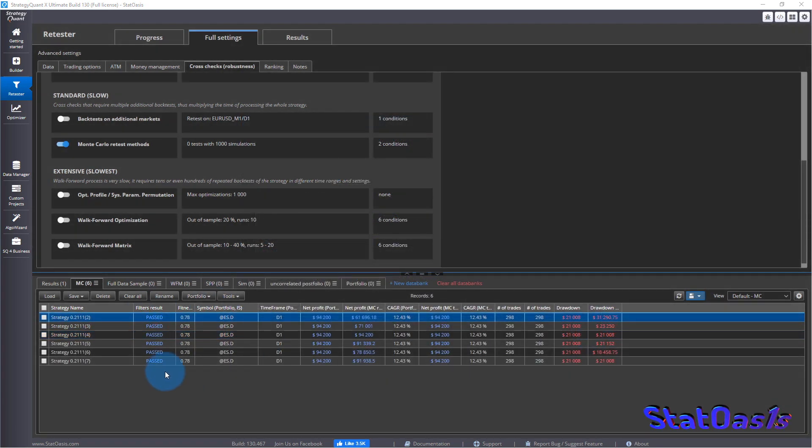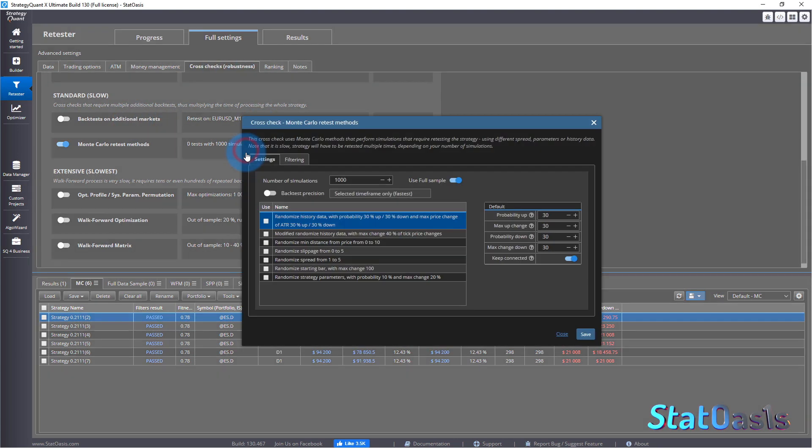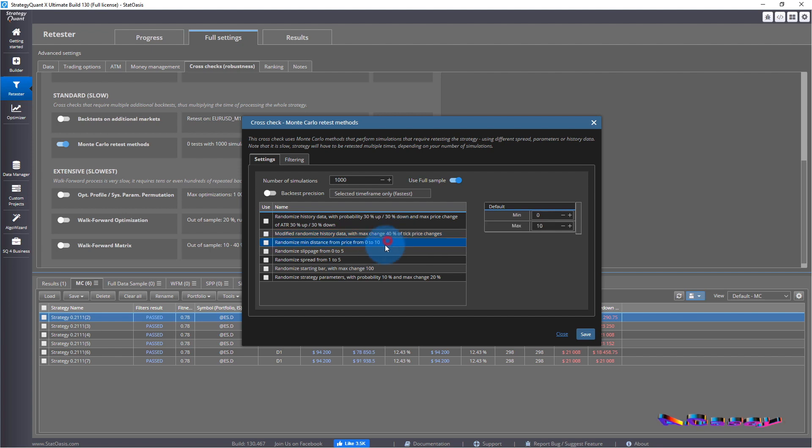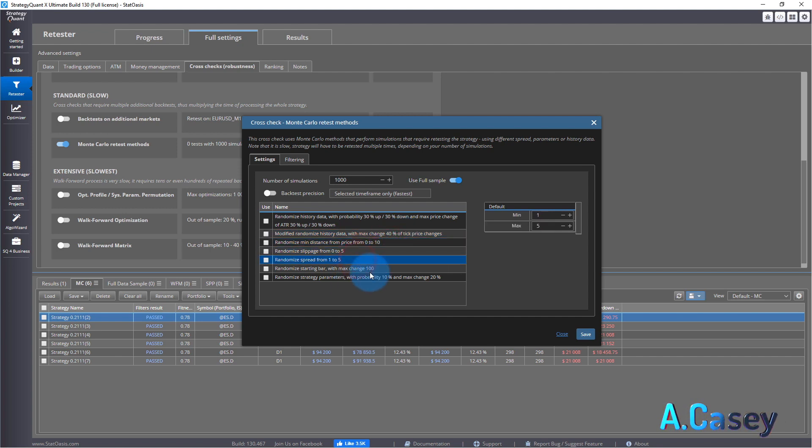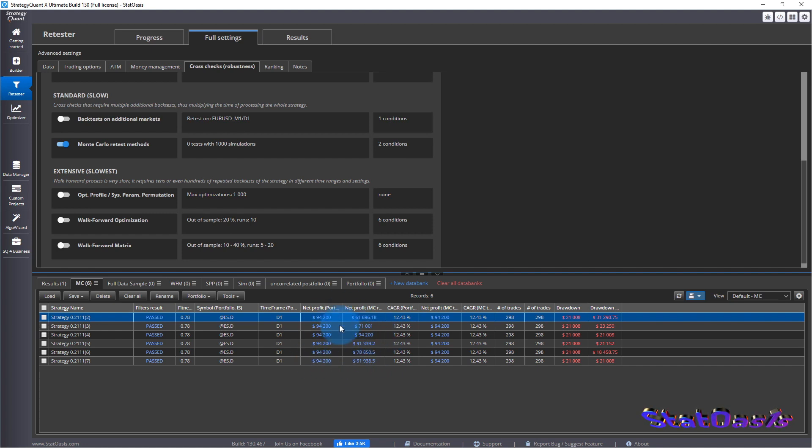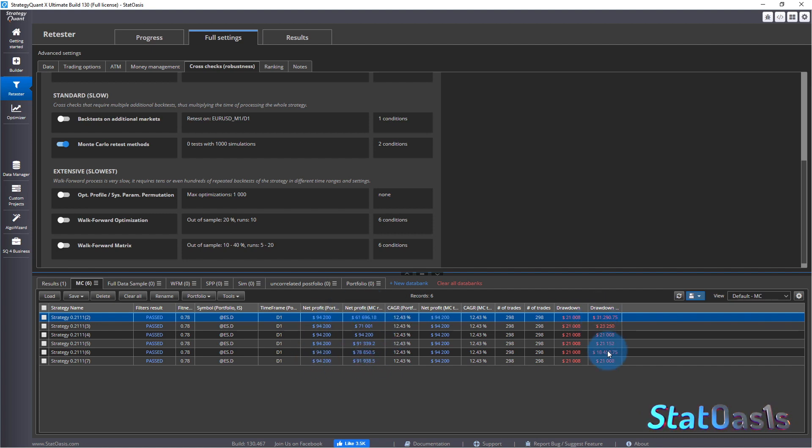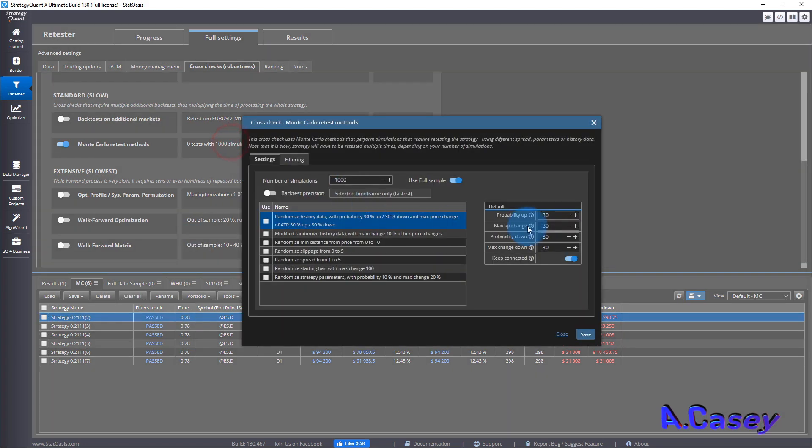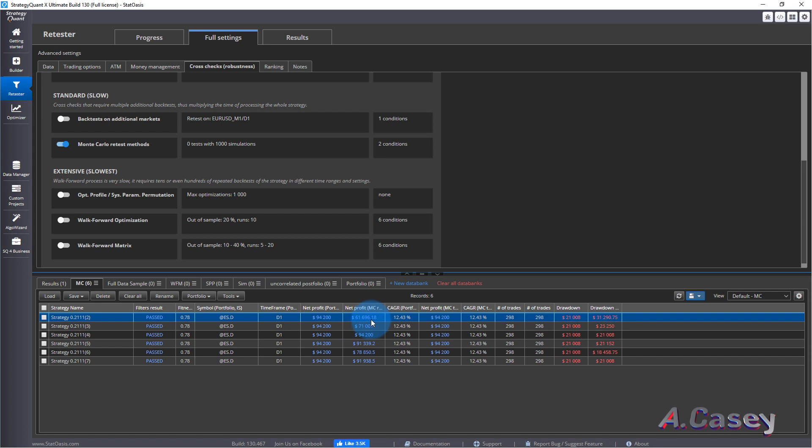Almost done here. I did the modified randomized history changing the tick and then the price distance and then the slippage change and then the spread and last one is the starting bar. We can tell from this, this is the net profit of the Monte Carlo and this is the drawdown of the Monte Carlo. You can see they're all very close.